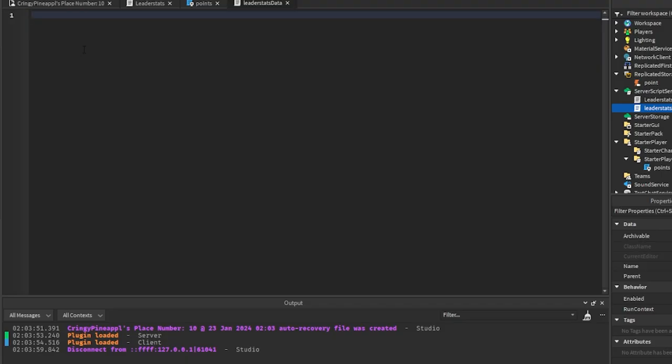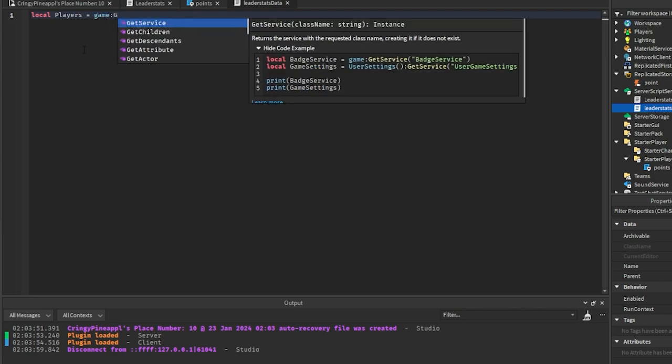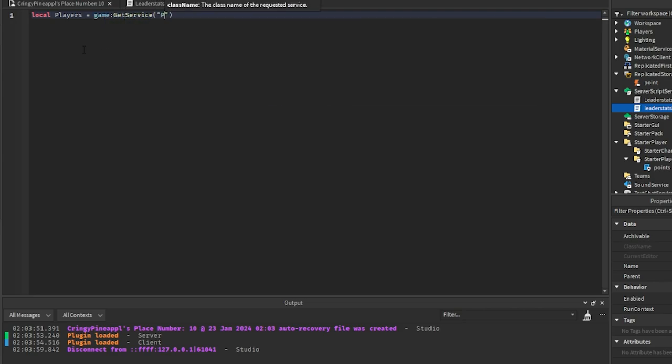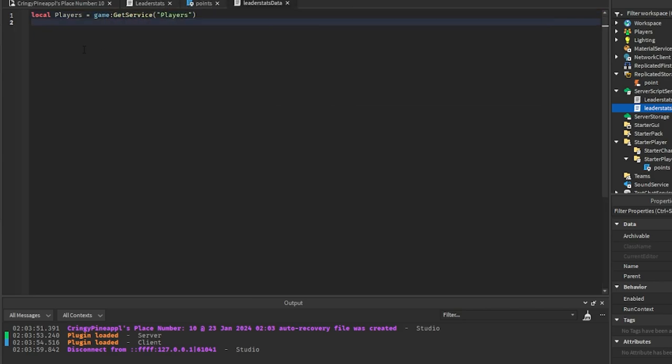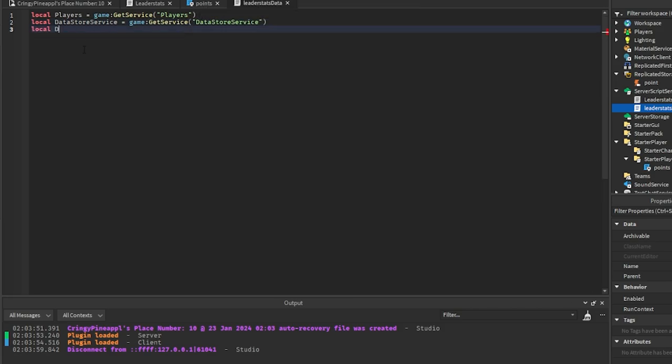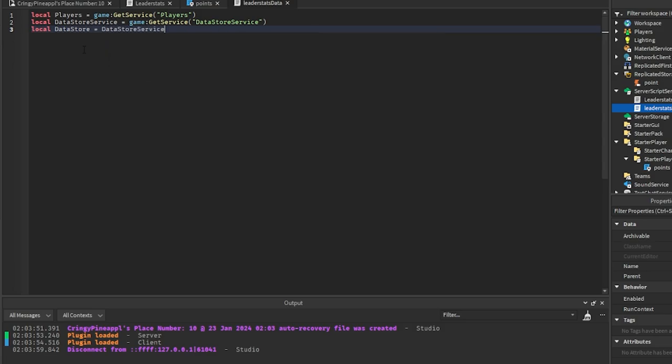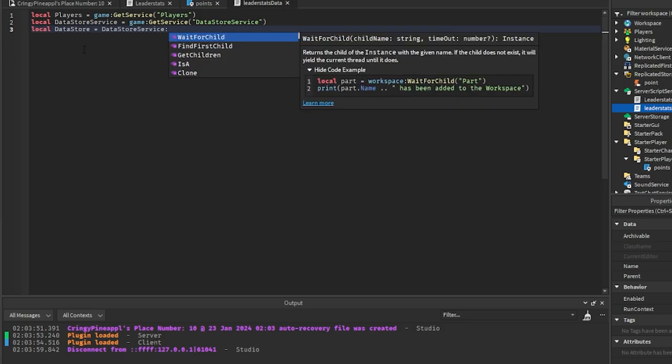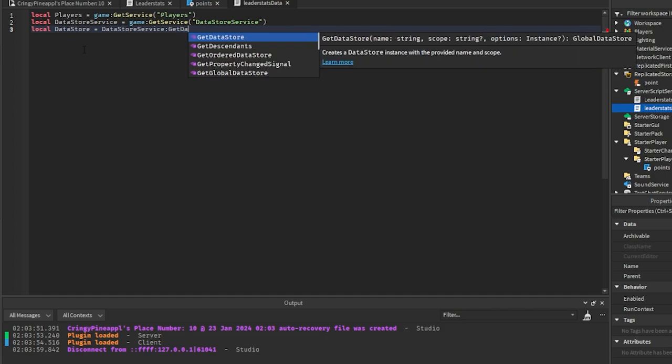Is we're going to get the players, which is game GetService players. And we are going to get the data store service, which is game GetService DataStoreService. And then we're going to get the data store that we want to use. So we're going to use DataStoreService GetDataStore.